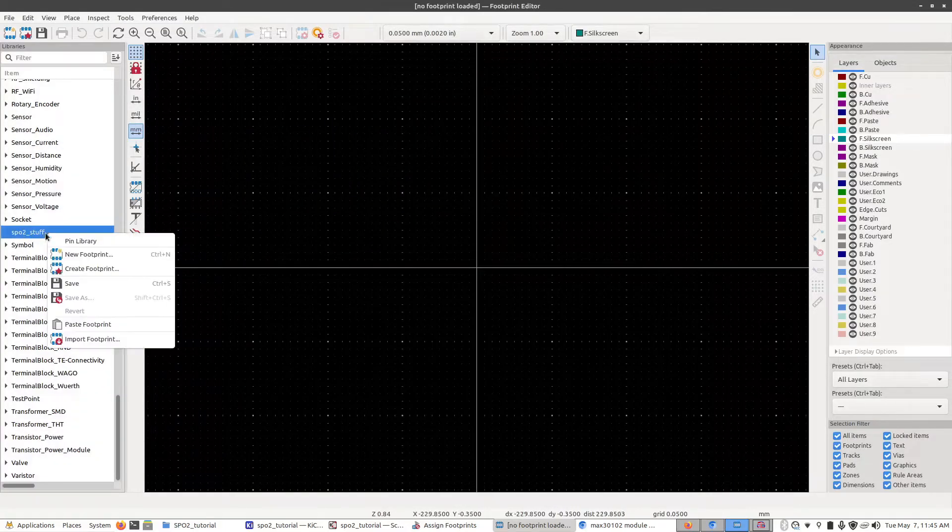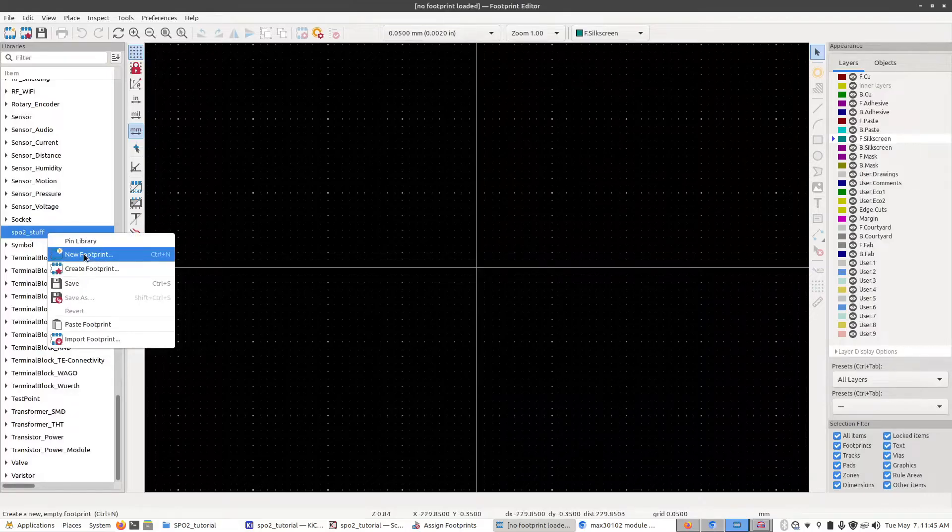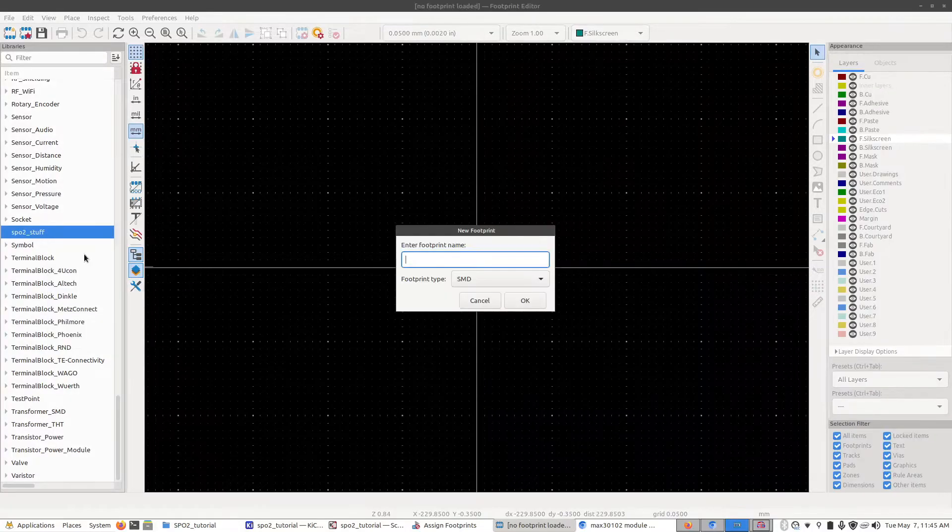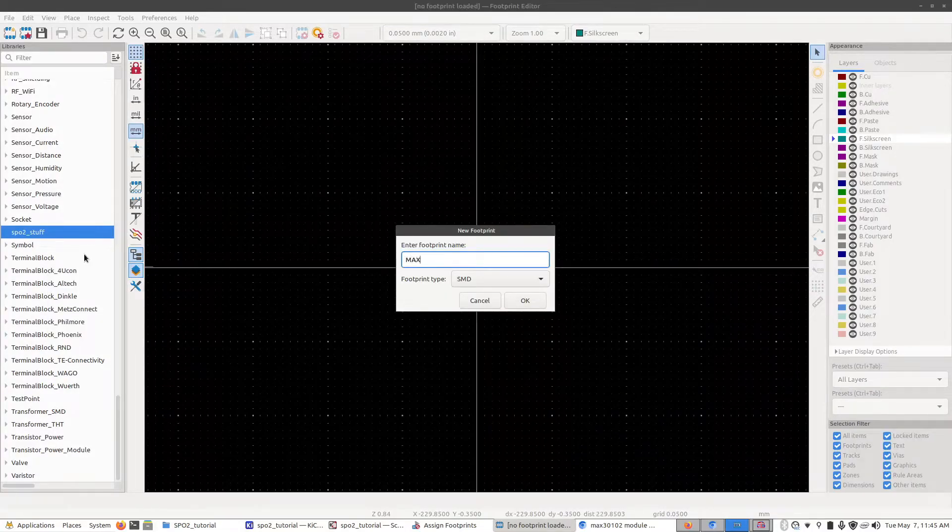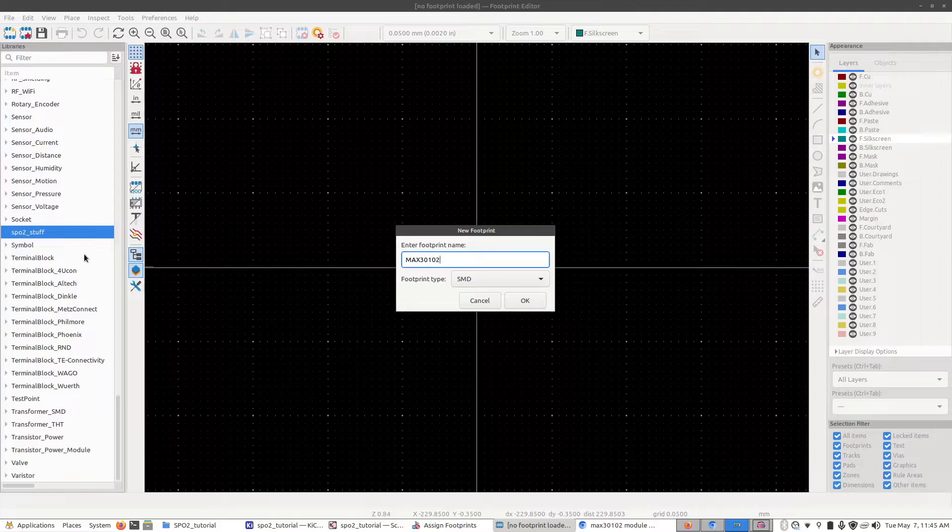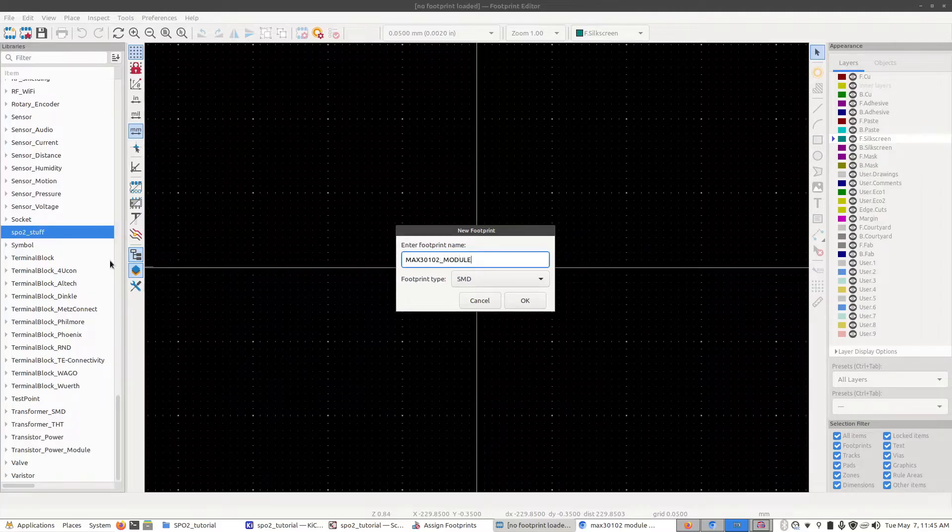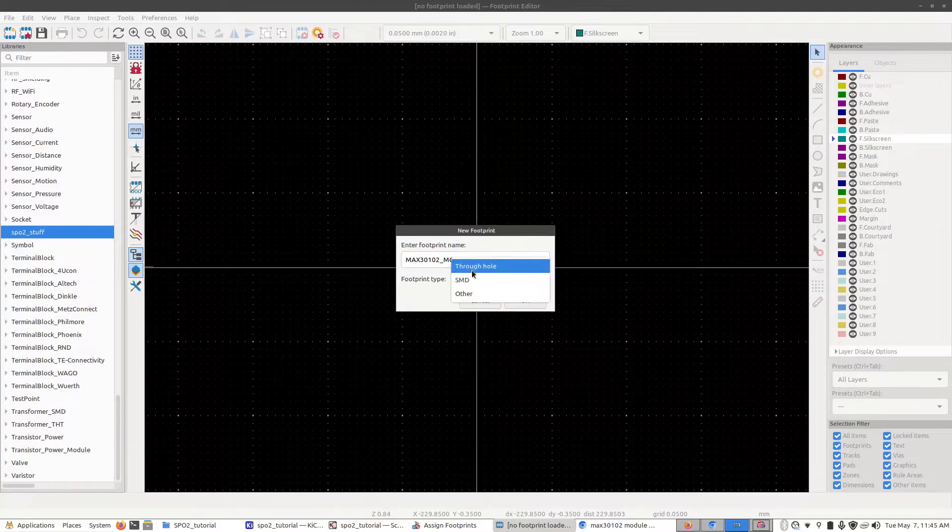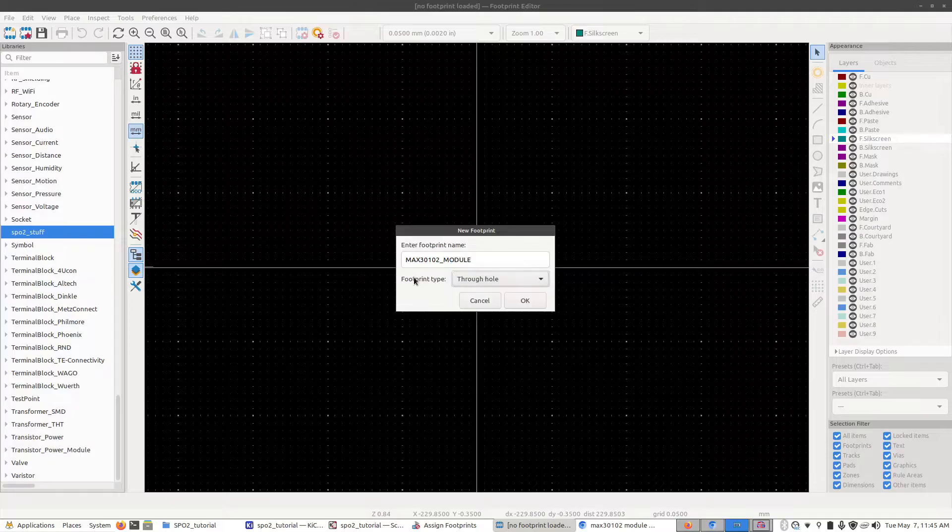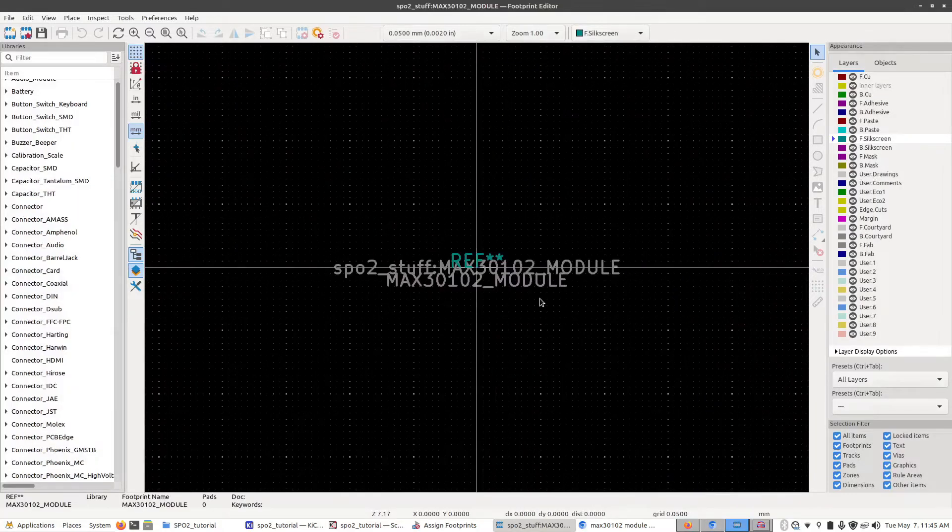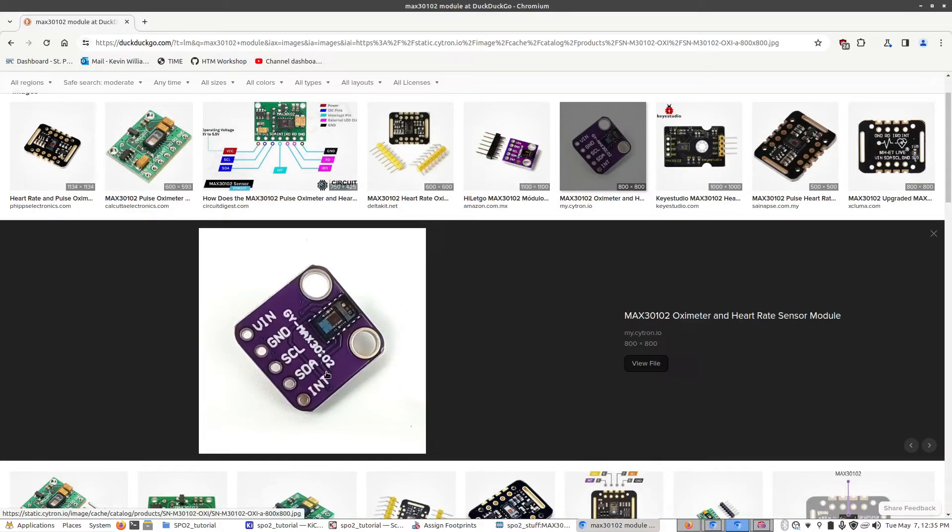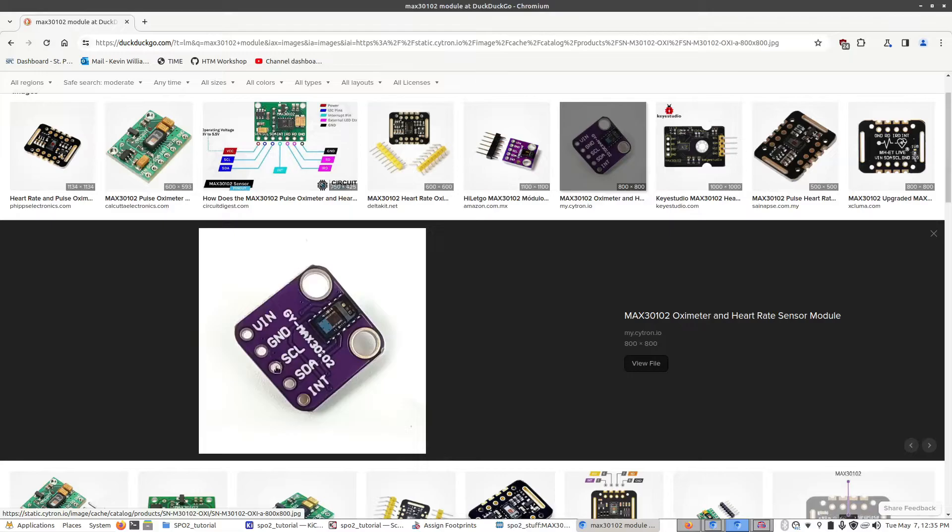We can right-click on that and click new footprint. Now we're going to enter in the name of it which is going to be max30102 module and we're going to select through hole as the footprint type. Click OK. Normally you would find a data sheet for this to find out its dimensions or you just measure it with a ruler. I can tell you that this is 14 by 14 millimeters and the pin spacing is 2.54 millimeters.